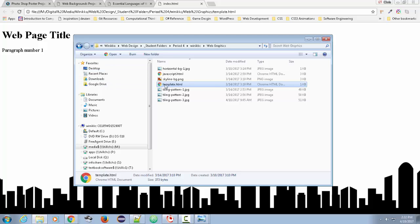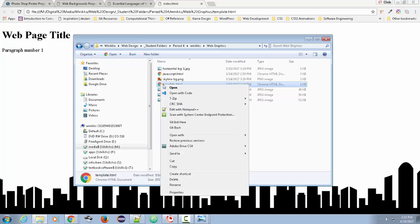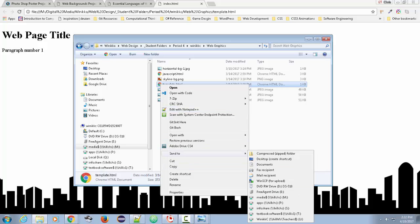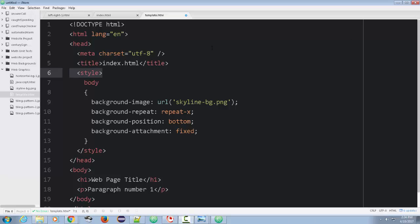So we're going to start with a simple template HTML document. And I'm just going to open this one with Atom. So here's the HTML template, and you can take a look at the tags. If you're one of my students, you should already have an example of the template.